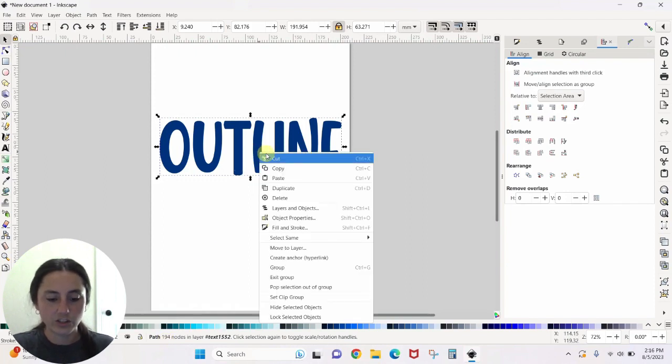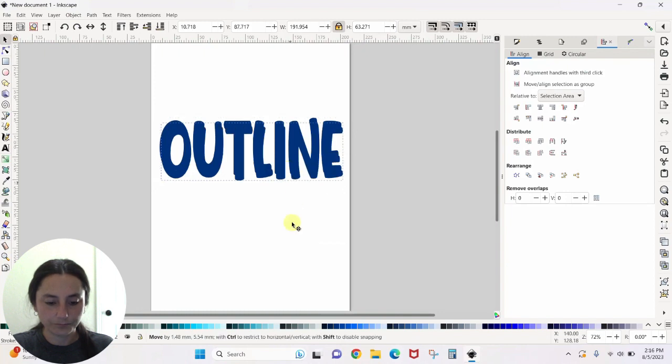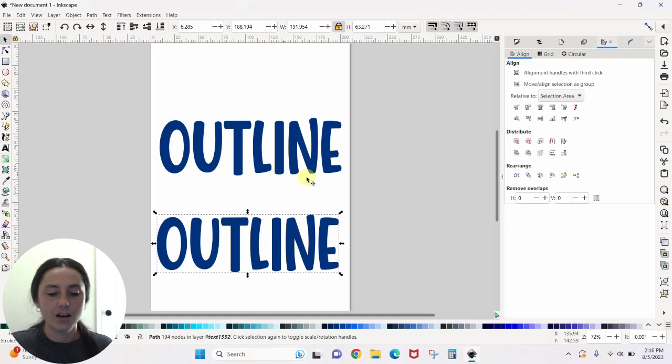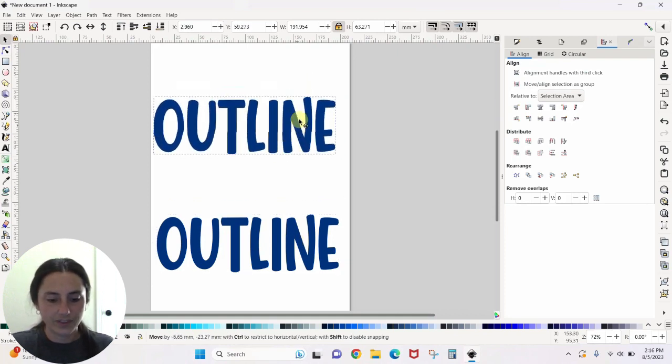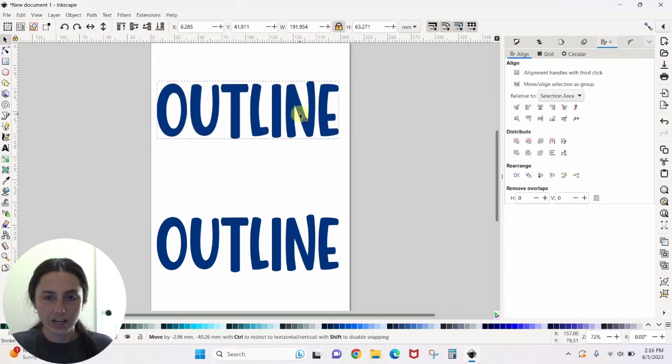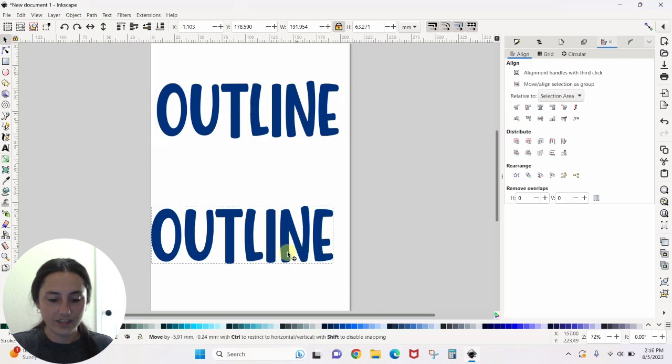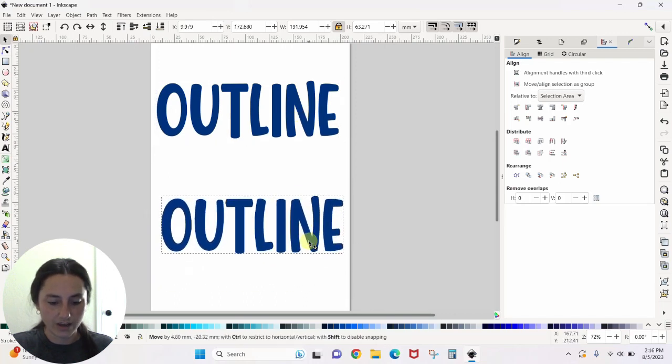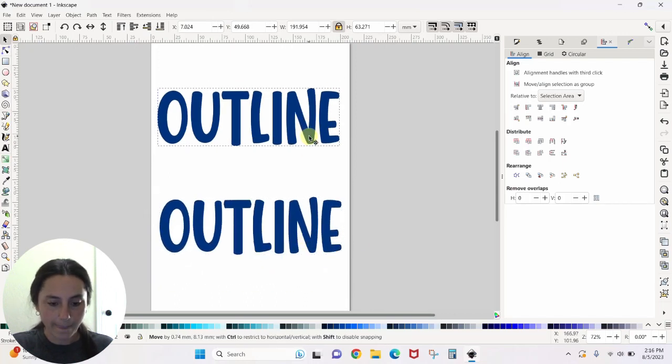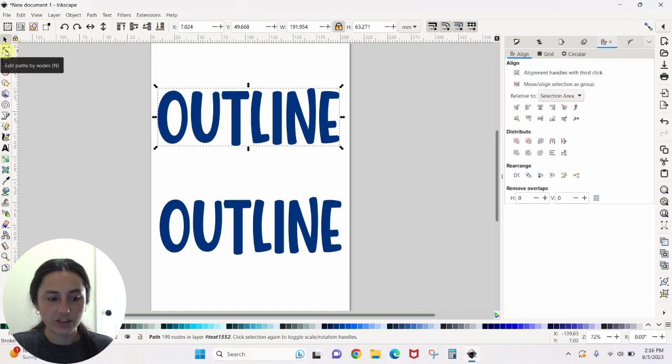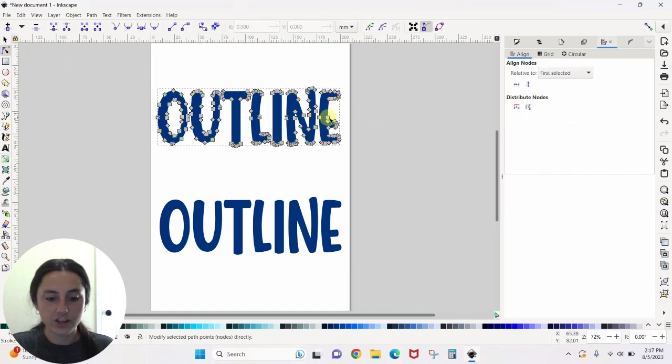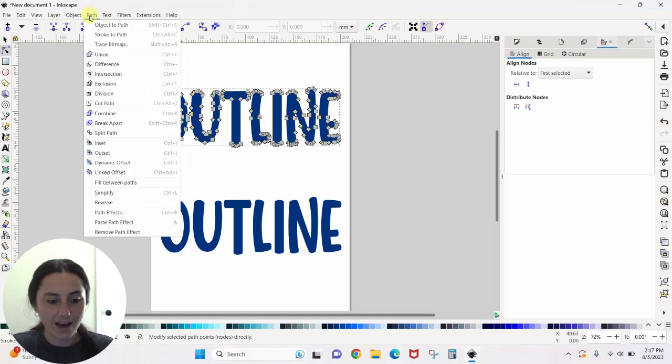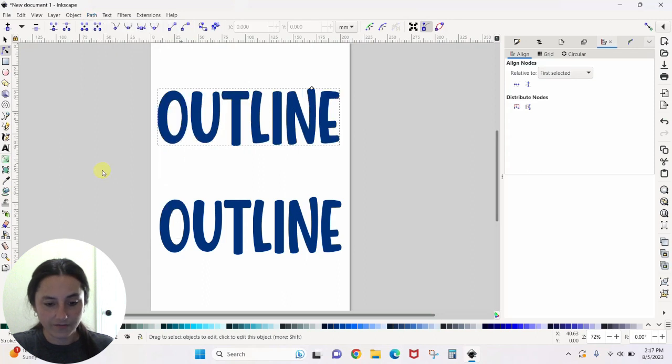So it's duplicated. I hit right click and duplicate. You could have also done control or command D on your keyboard. So this is the one I'm going to turn into the outline. This one will be my original text. I want you to come over here and click on this nodes tool so that we can see all of the nodes that are available. And then I want you to go to Path, Linked Offset.